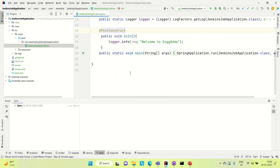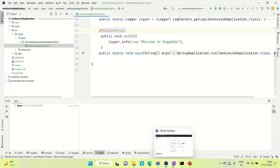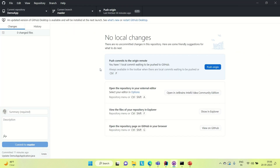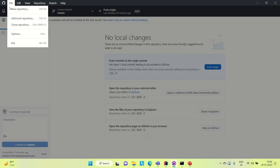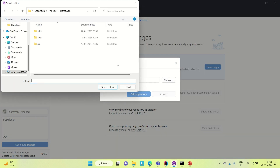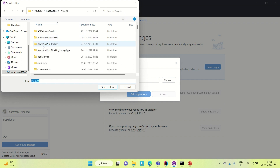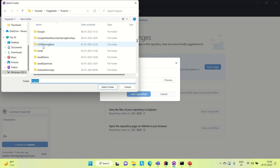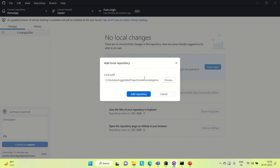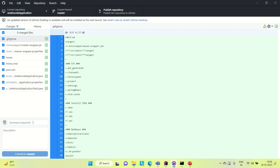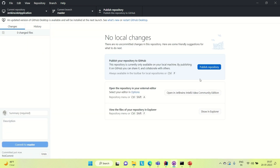And let me annotate this with the PostConstructor. So this is a simple application that I have developed. Now what I'm going to do is push this application to GitHub. I already have GitHub Desktop installed on my machine, so I'm using this. Let me push this repository to Git — add this locally, Jenkins demo app or Jenkins job application. Let me provide the commit message: 'first commit'. Commit it and push it.